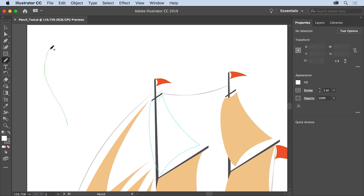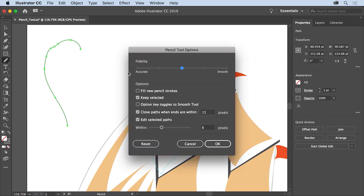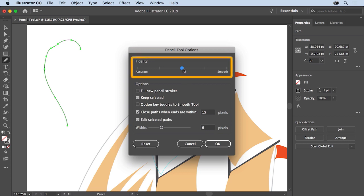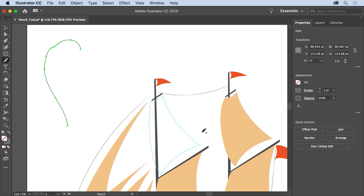To the left of the ship in a blank area, press and drag to create a curved path with the pencil tool. Drawing with the pencil tool is a lot like drawing with a pencil and paper — even slight variations will show. To make paths smoother, double click the pencil tool in the tools panel to open the tool options dialog. Drag the top slider all the way over to smooth. This will affect any new paths you draw. Click OK and try drawing another curved path — notice that the path is smoother after you release the mouse button.